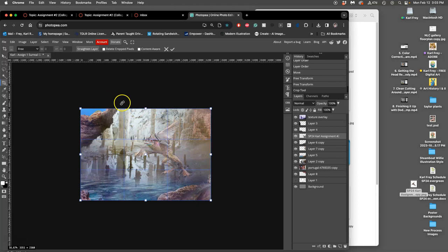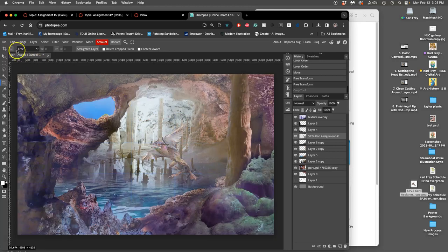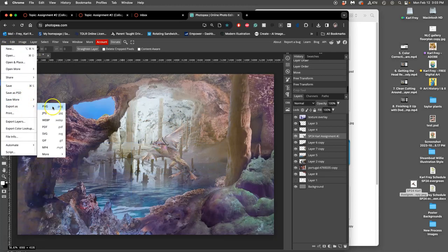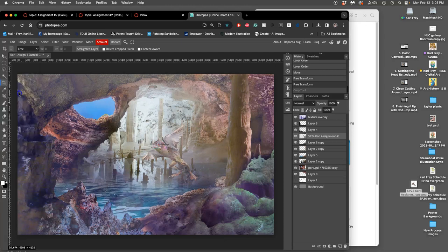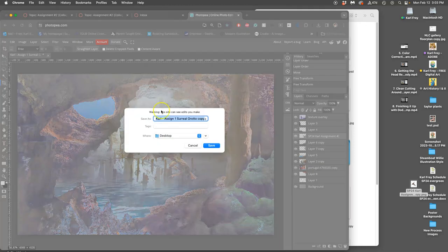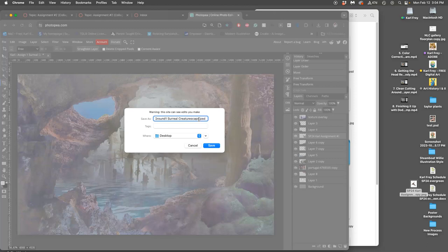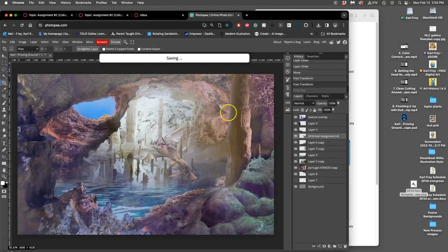And then we'll save it as a new file. So, I'm going to say save as and then change this name to proving ground one. And it's going to be my surreal lizard. I don't know. Or I'll just say surreal creature scape. I'll actually call it my grotto creature scape. Remember, when you save, I always want you to use your name on it. That helps.